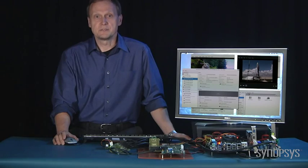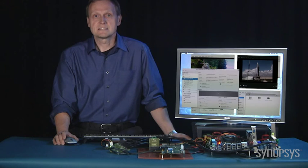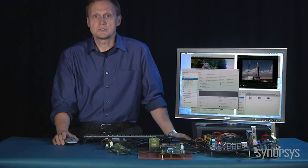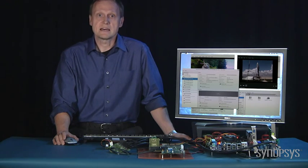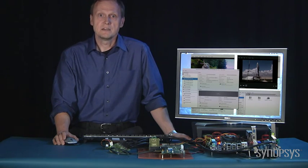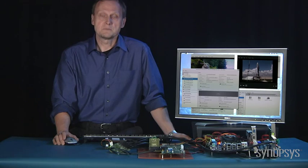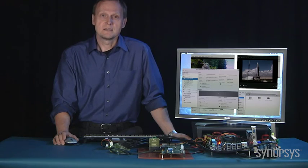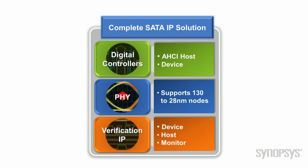First, a little introductory information. Synopsys provides SATA IP solutions that enable our customers to add the SATA interface to their system-on-chip designs. Synopsys provides SATA host controllers and device controllers as synthesizable RTL and the physical layer devices or PHYs in multiple process technologies.